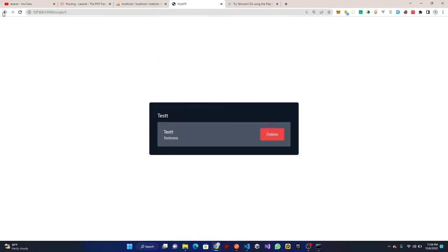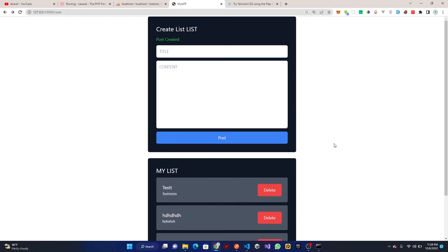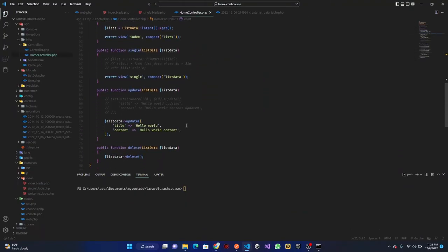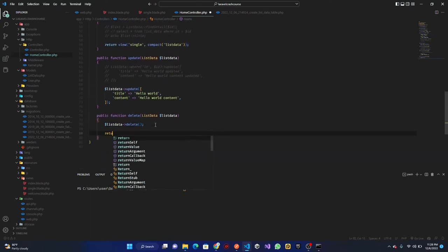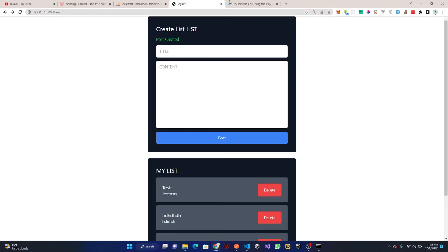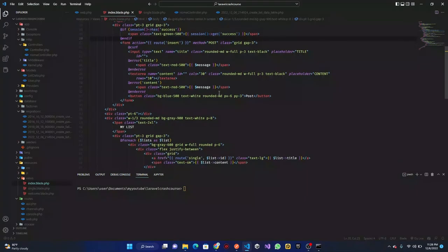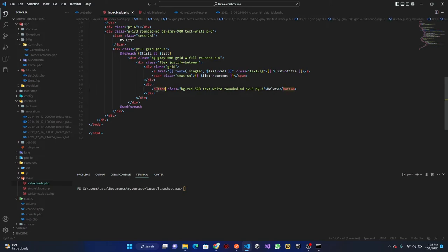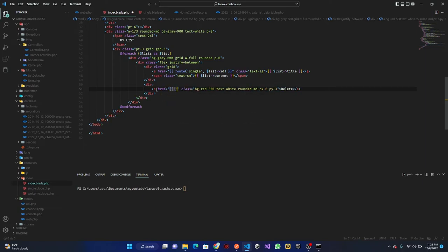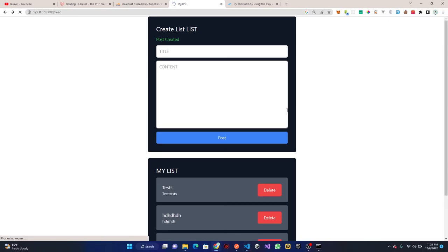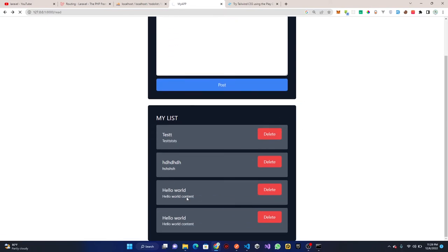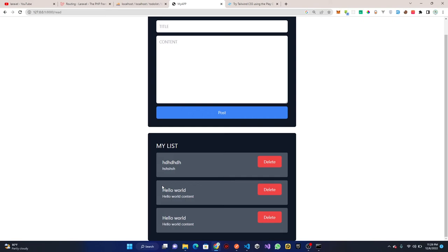For delete, the 'delete' controller method just needs to return back after deleting. In the index blade, change the delete button to a link pointing to 'route("delete", $list->id)'. Refresh and click delete — the record is deleted and removed from the list.